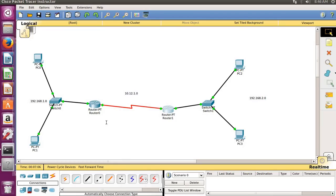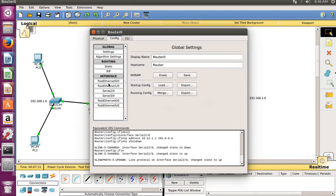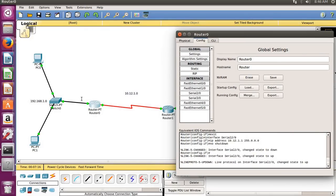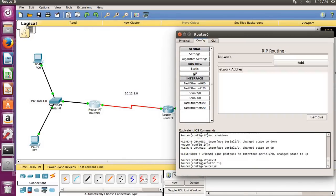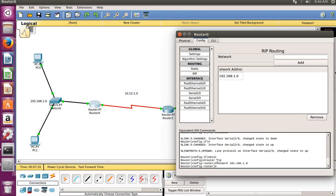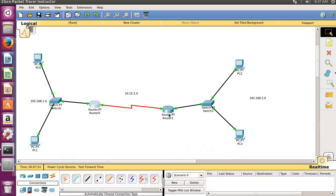We are doing this process in RIP — Routing Information Protocol — which tells each router which networks are connected to it. Go to the RIP section, click here, and type the network address 192.168.1.0, click Add. Another connected network is 10.12.1.0, click Add. Do the same configuration for the second router.